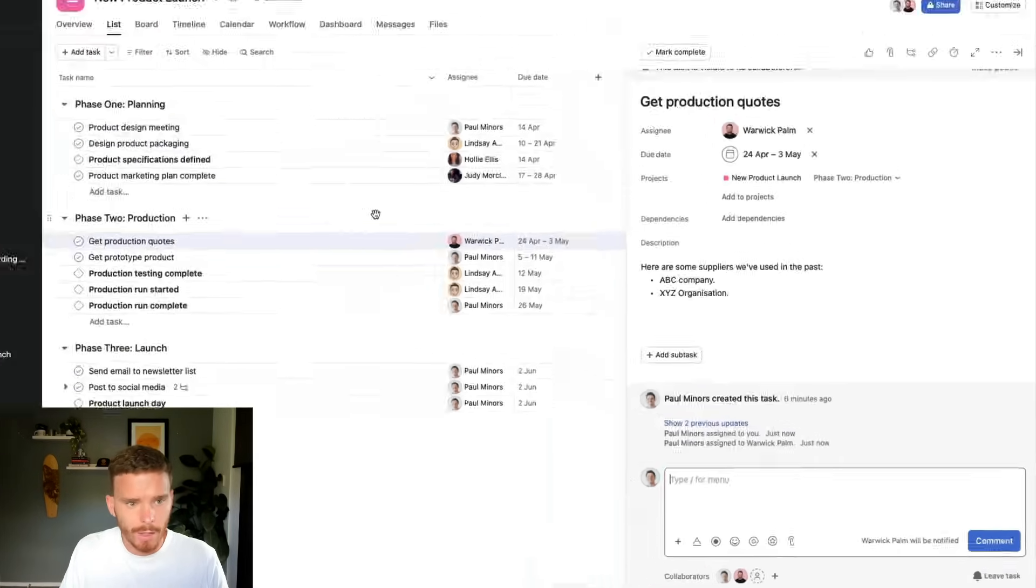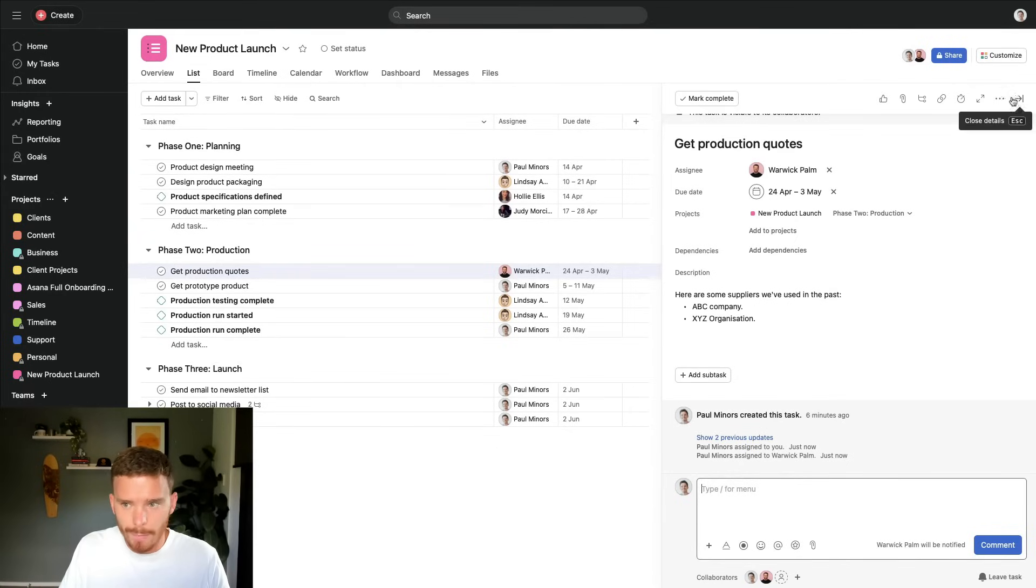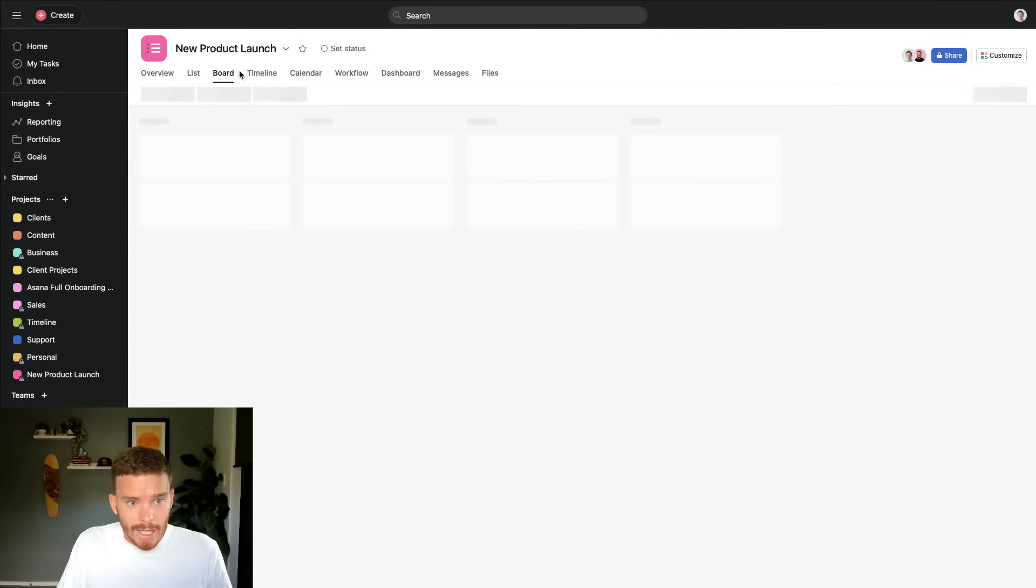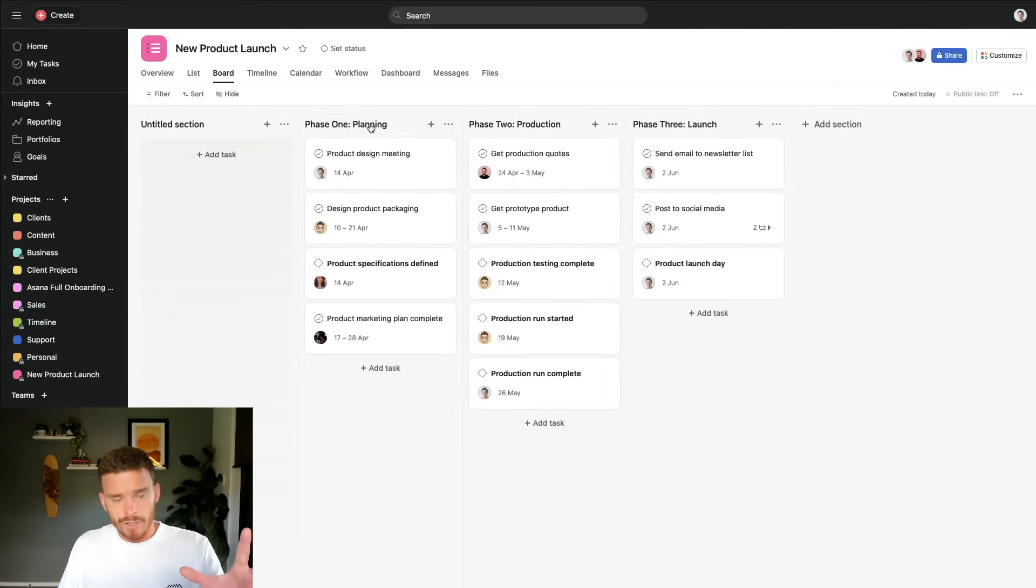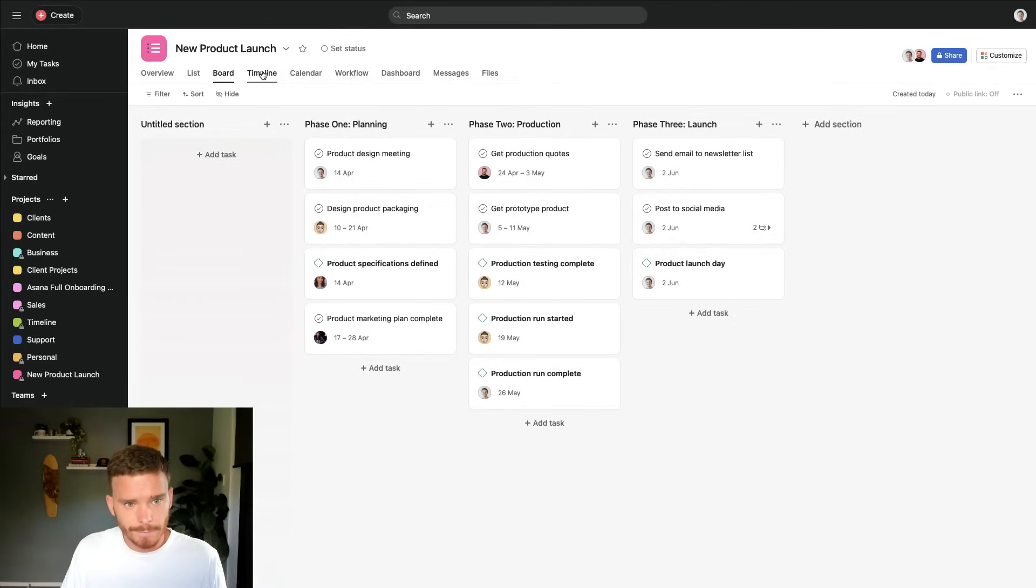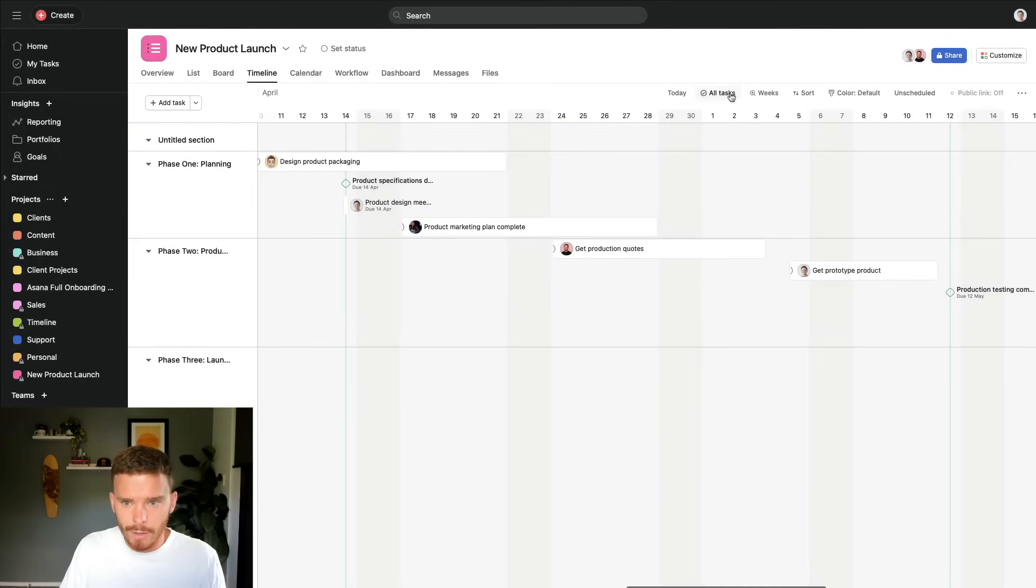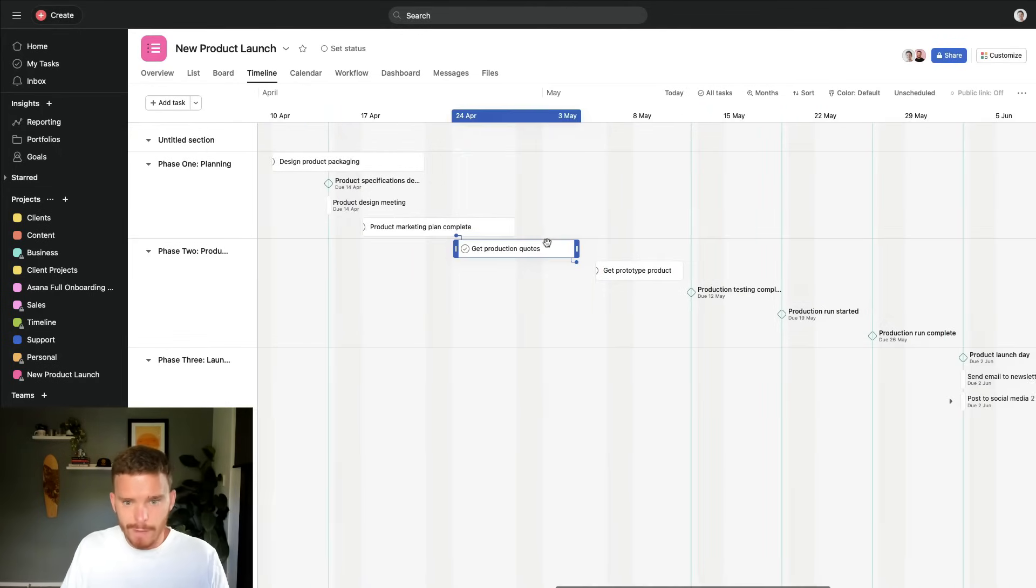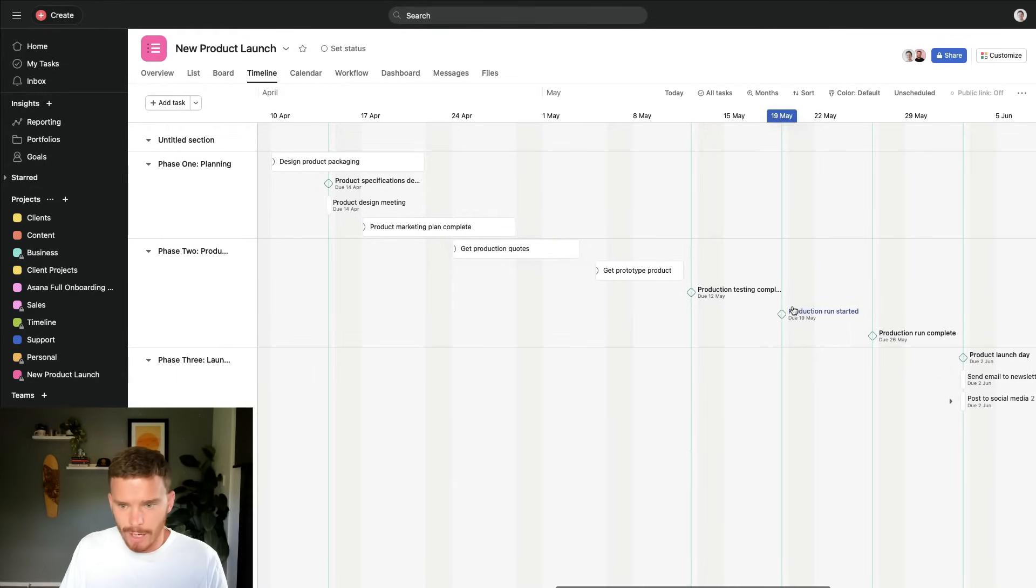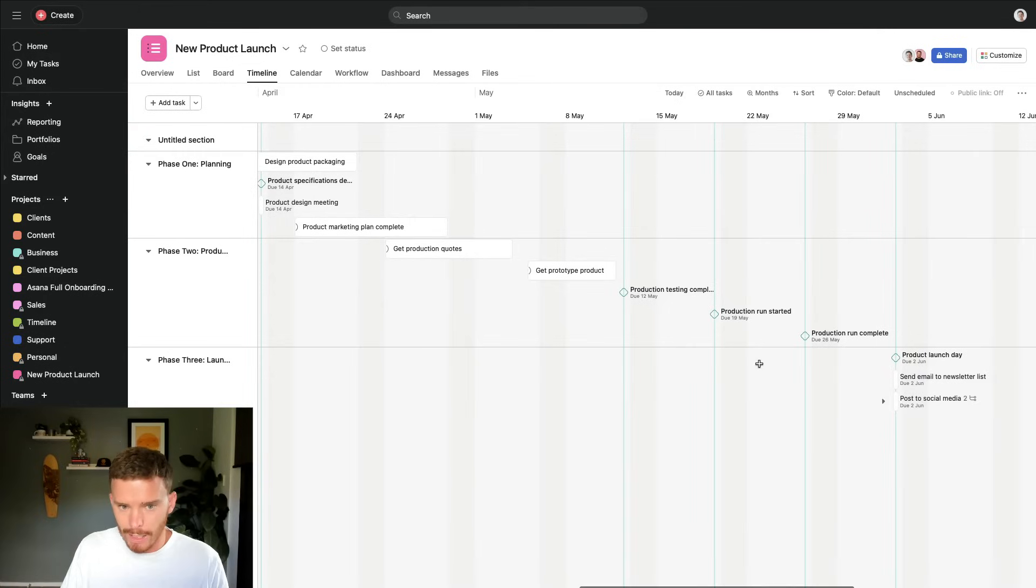Now, just to show you the couple of other views that we have access to. So this is the list view that I mentioned before. If I go to my board layout, you can see my sections just turn into columns and I can see my tasks vertically here. I personally really like the timeline view. And if I zoom out a little bit here, I can see very visually when different tasks start and finish. I can see my milestones with these green lines down the screen here.